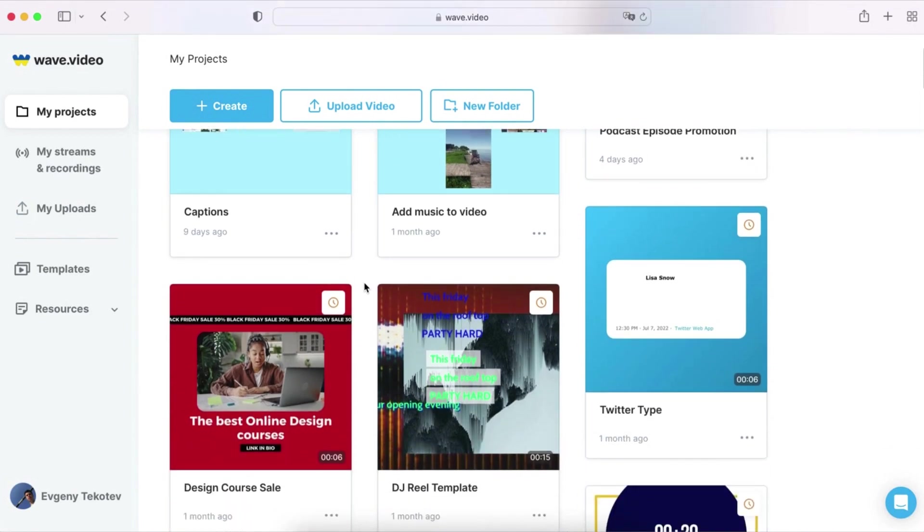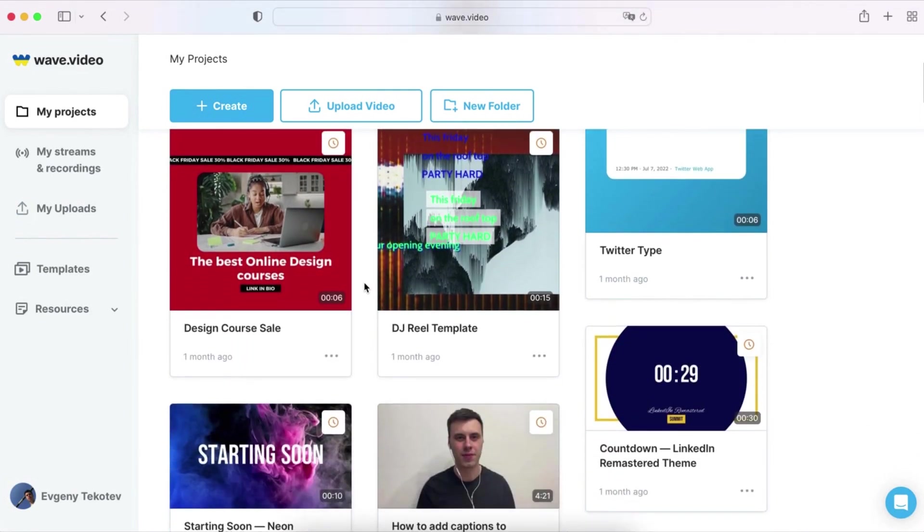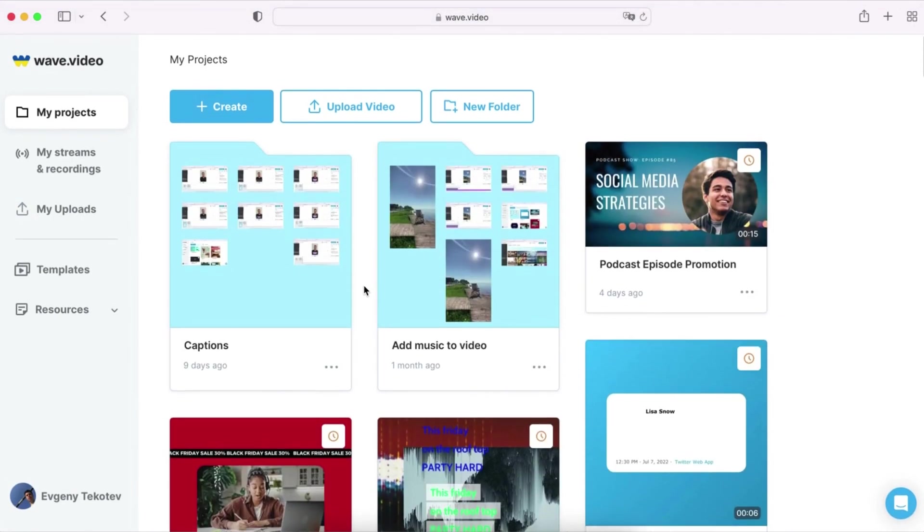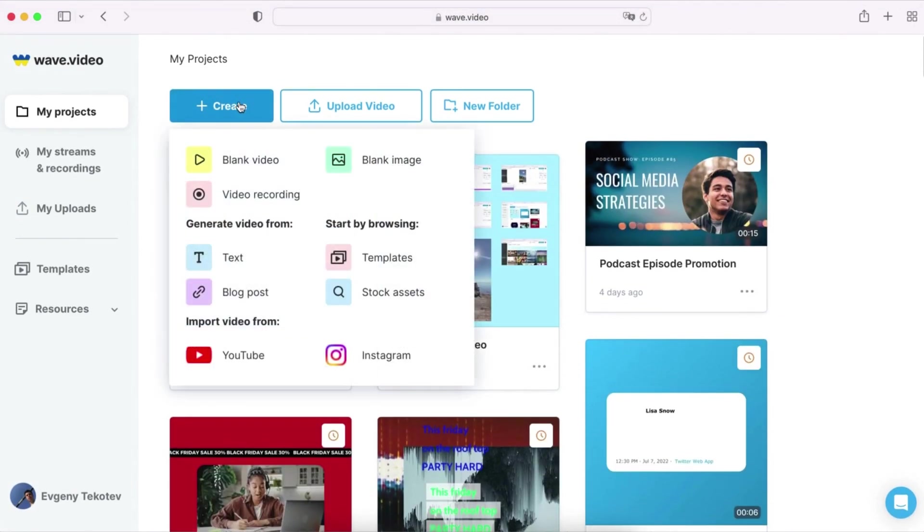Once you have an account, you'll be taken to your dashboard where you can view all of your video projects. To get started on a new video, hover on the create button and choose one of the options – create a video from text or blog post.